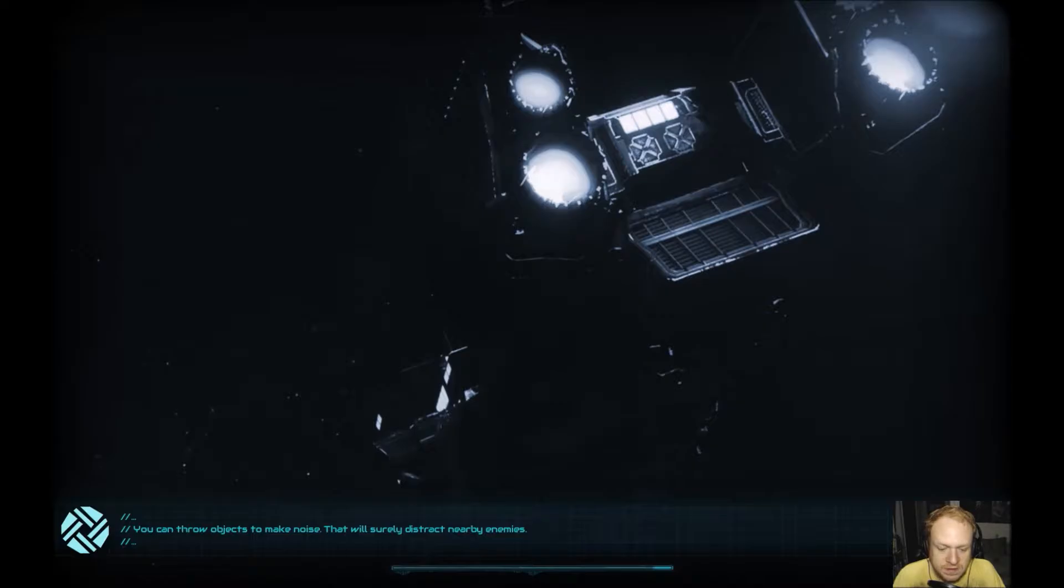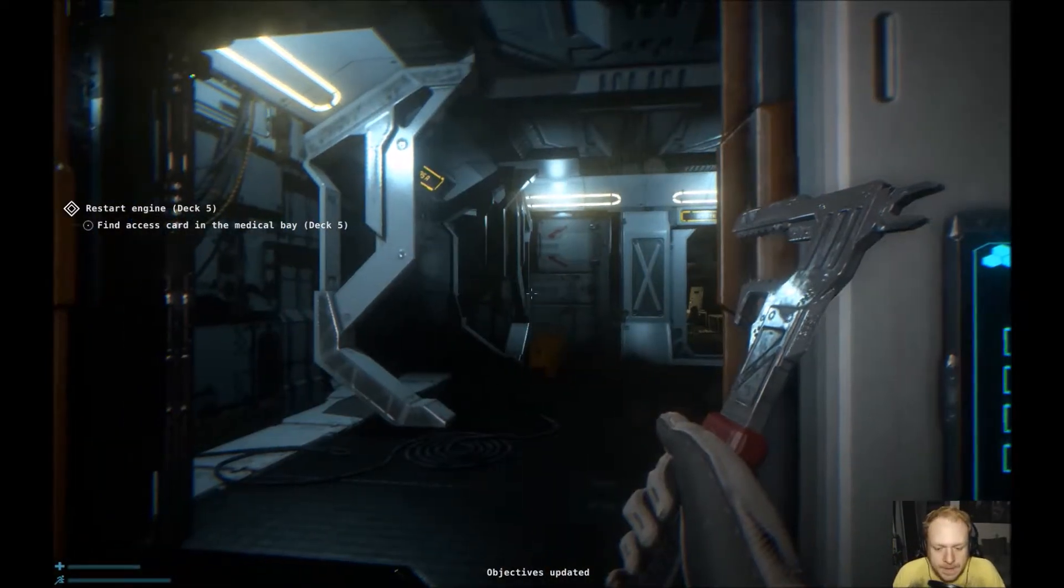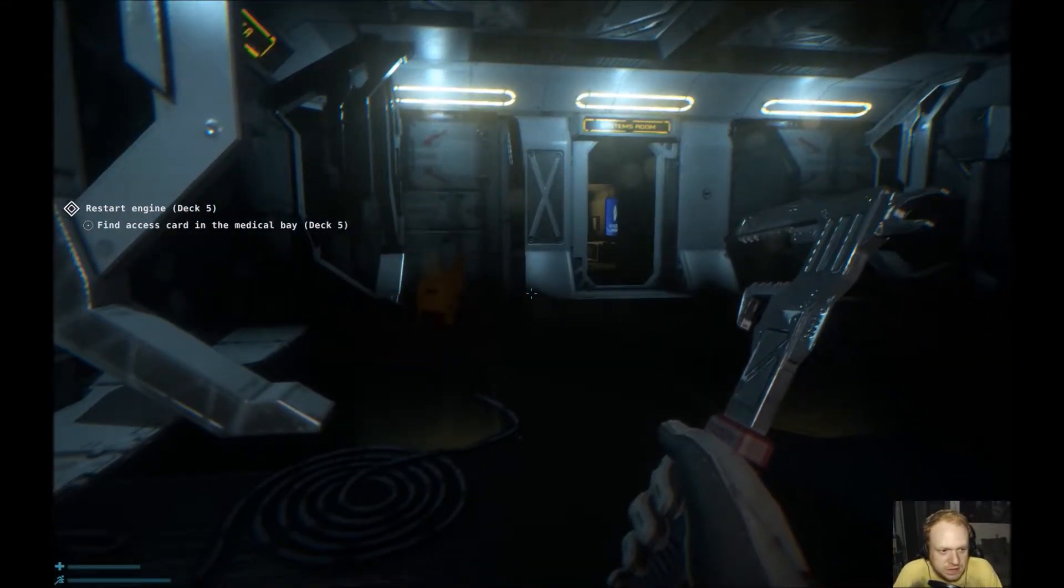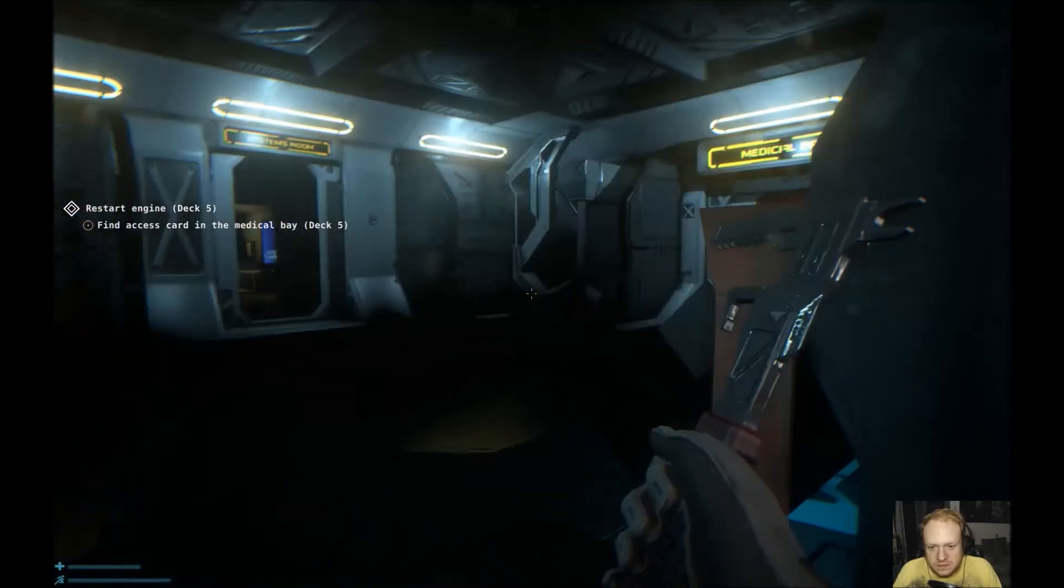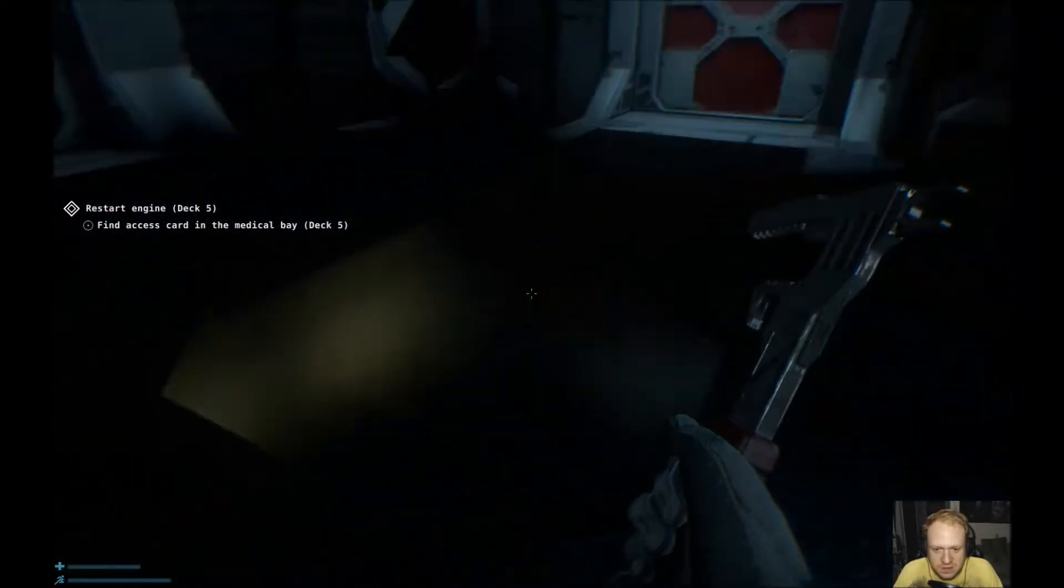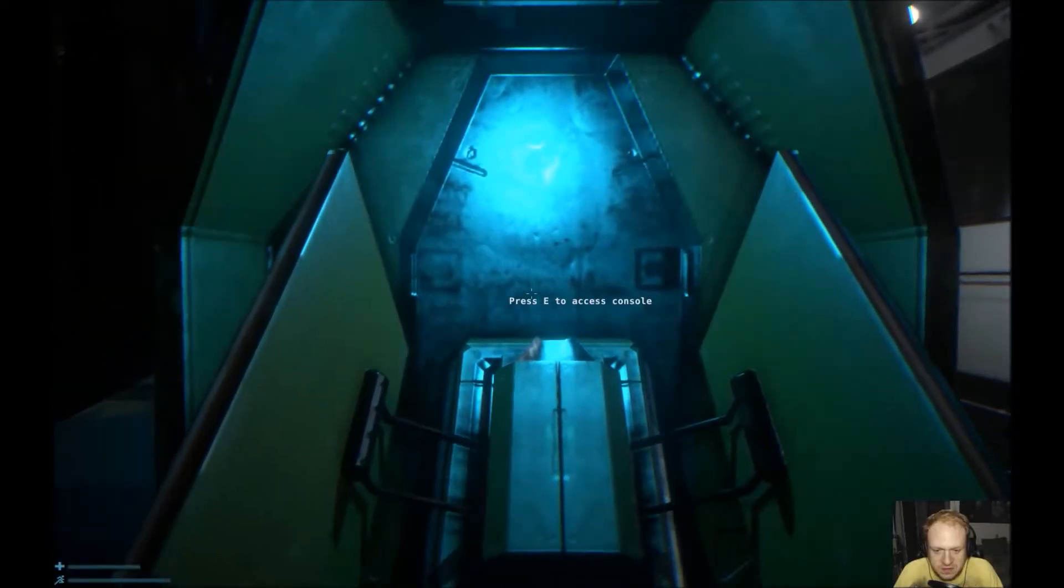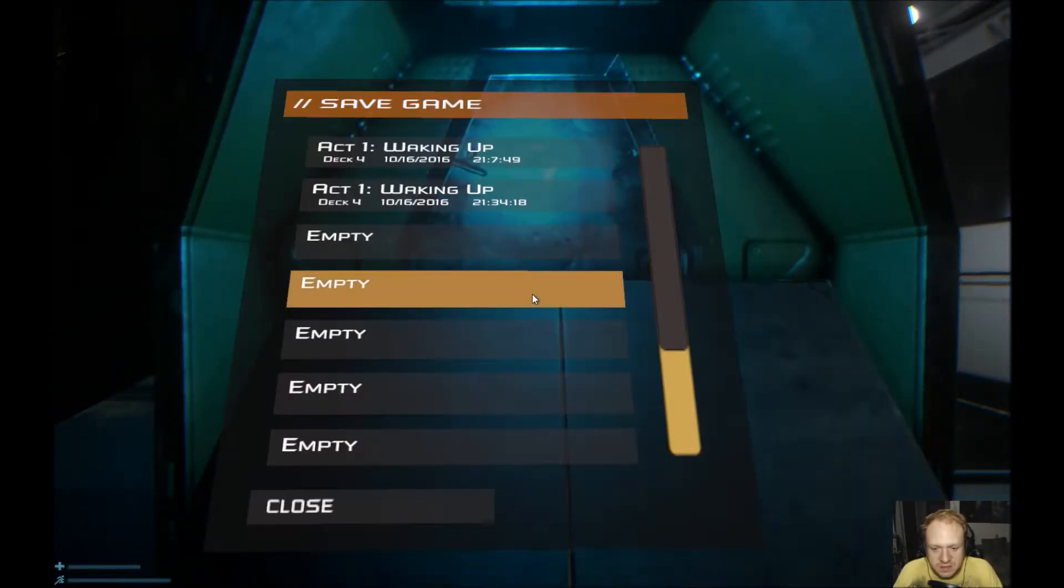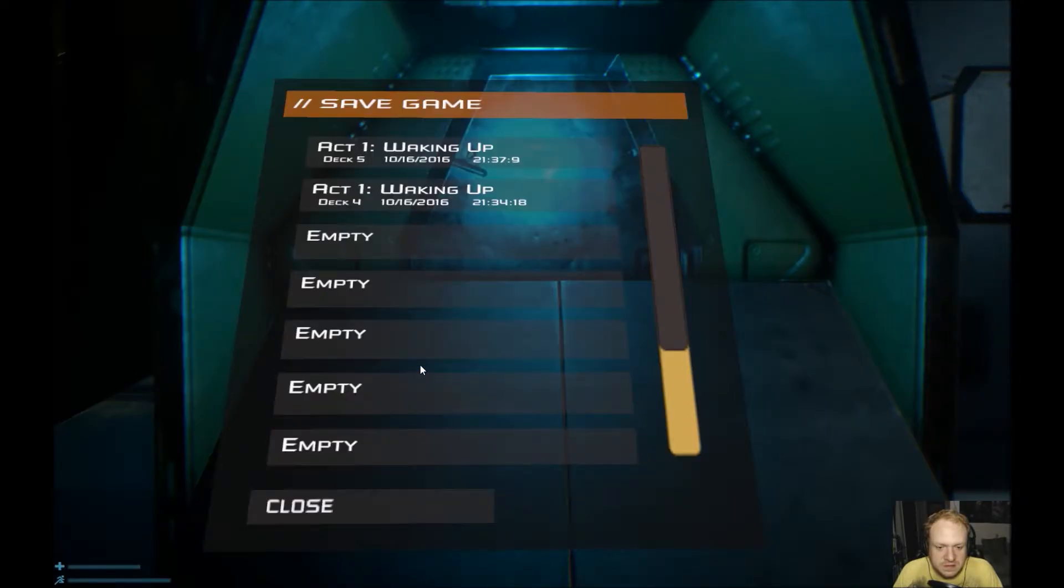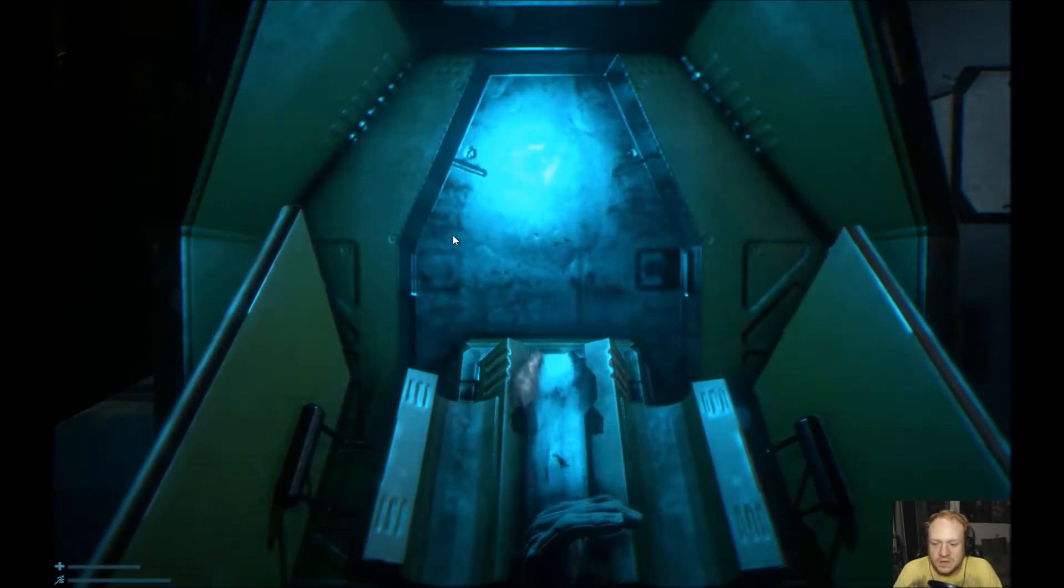We got the scary long load screen right now that's going on. Objectives updated. Okay. Oh, that robot's gone that was here before. That's not good. Time to save on the penis arm machine. And there we go.